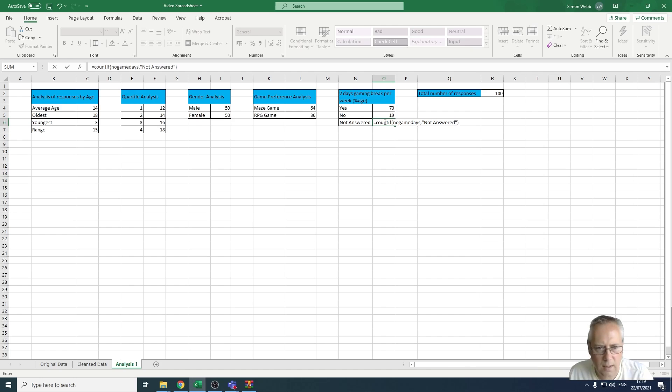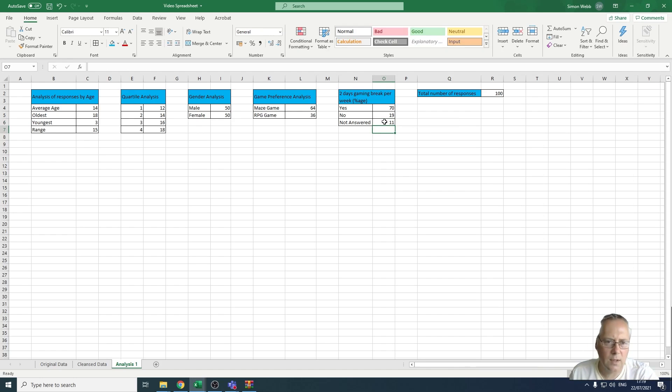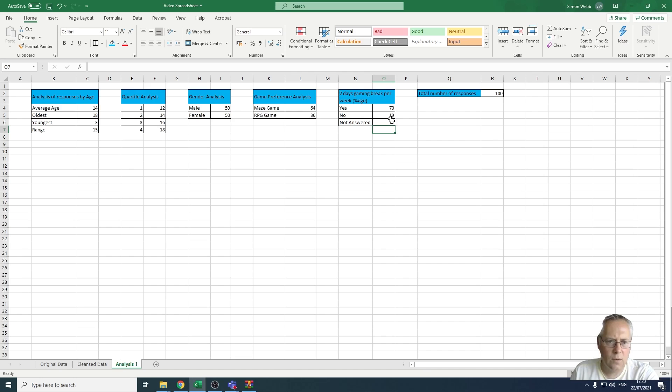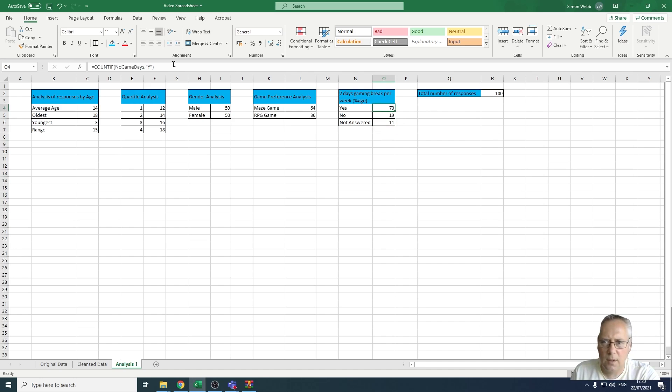So I now have my values and those values add up to 100, so 70 plus 19 is 89 plus 11.